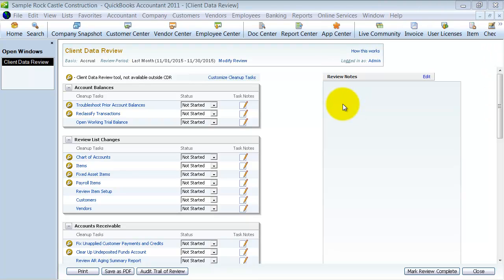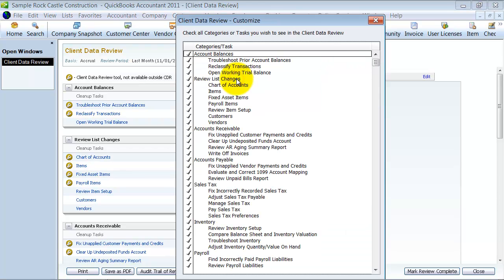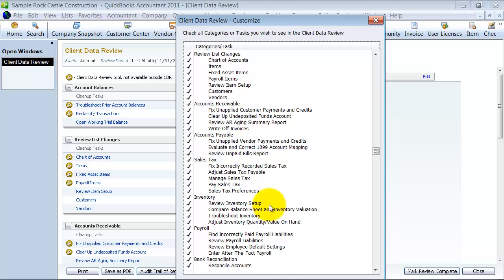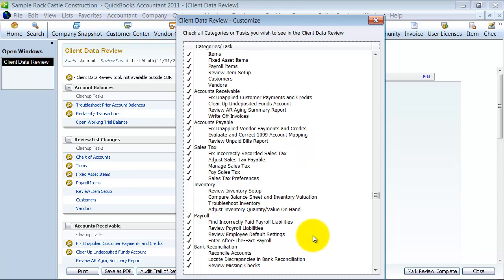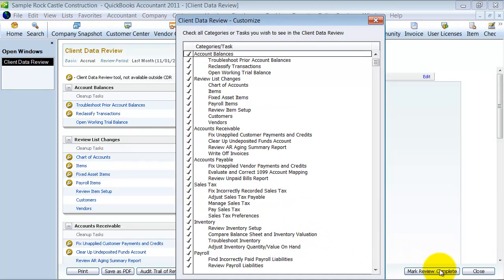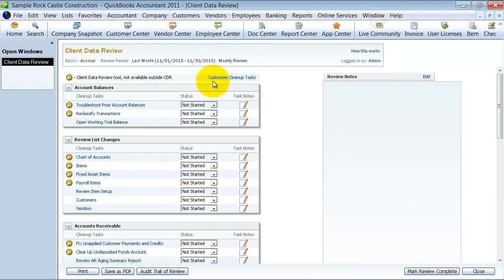So first things first, you can customize what you're reviewing. So with a certain client, if they, for example, don't have inventory, you can come in here and choose Customize Cleanup Tasks and uncheck all of Inventory so that it comes off here. So if I do that and I save it, I can always come back and return it on if they decide to have inventory later in the future. So you can customize it there.